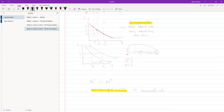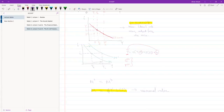We had completely ignored the price level. We're going to change that now, because we want to take a look at the real levels. Let me tell you why.